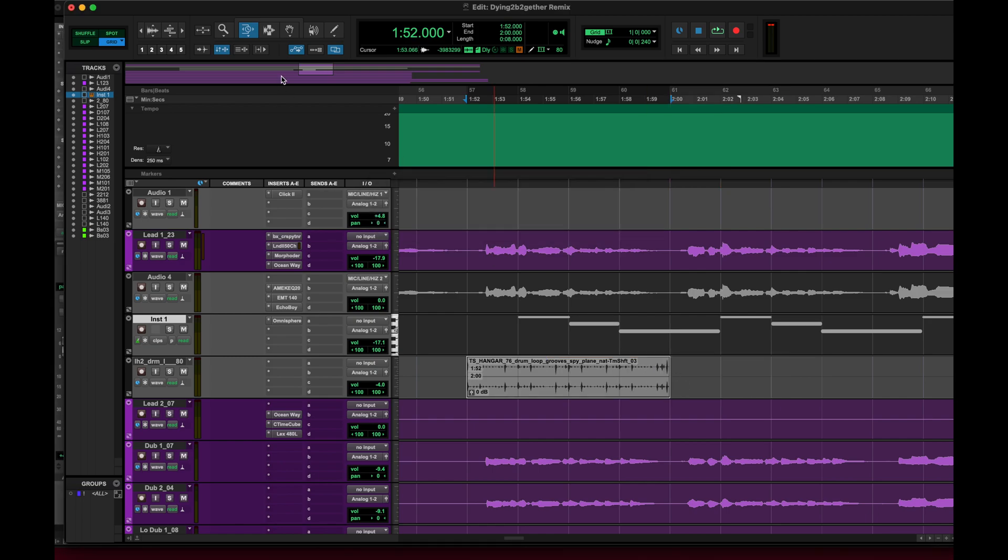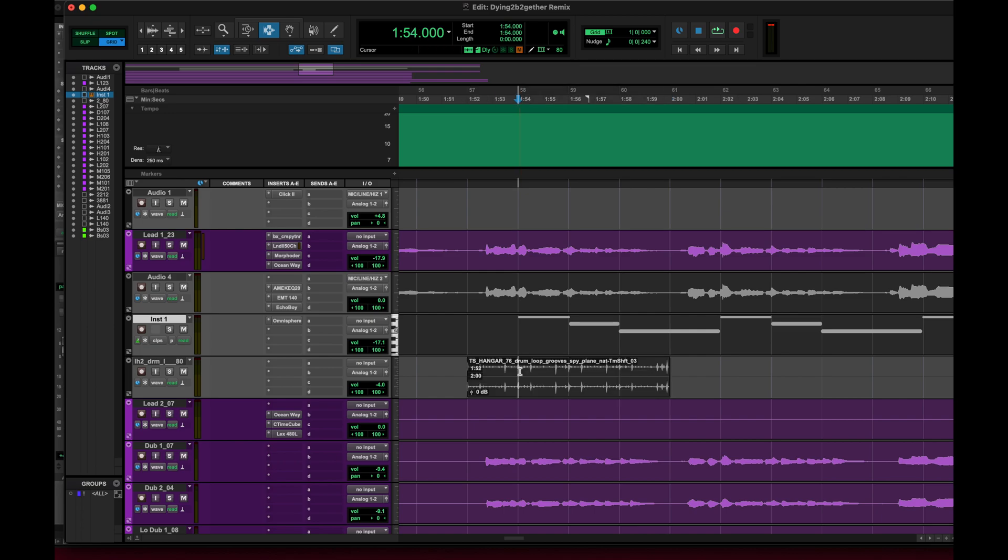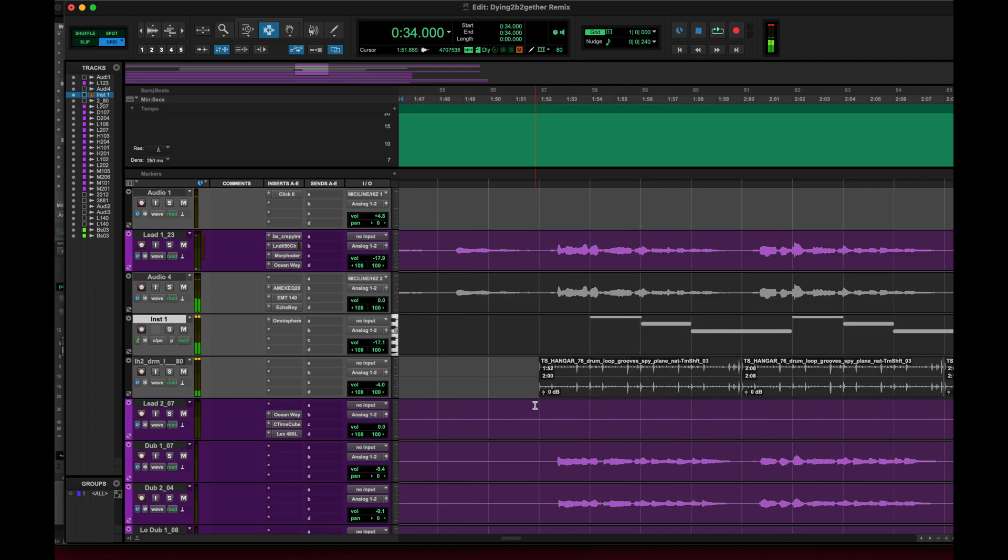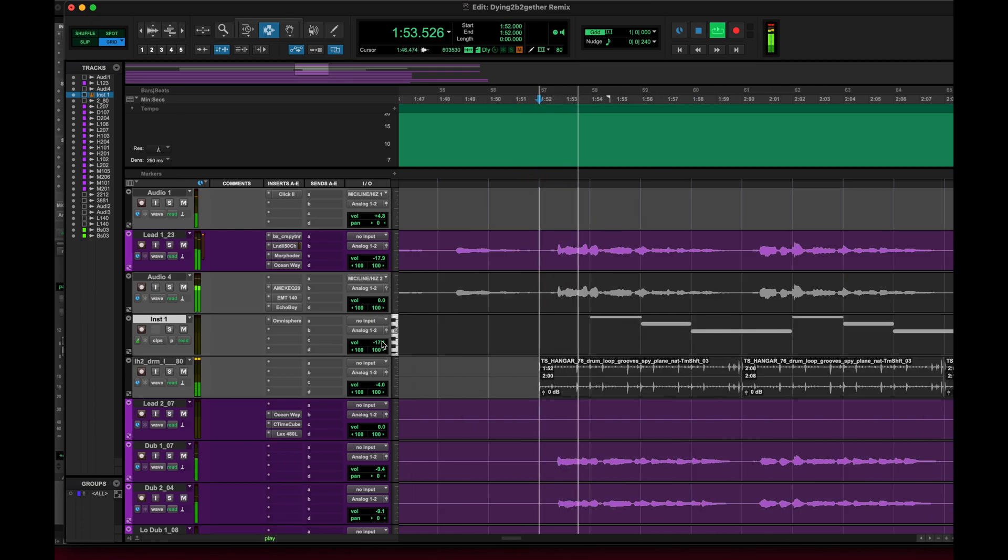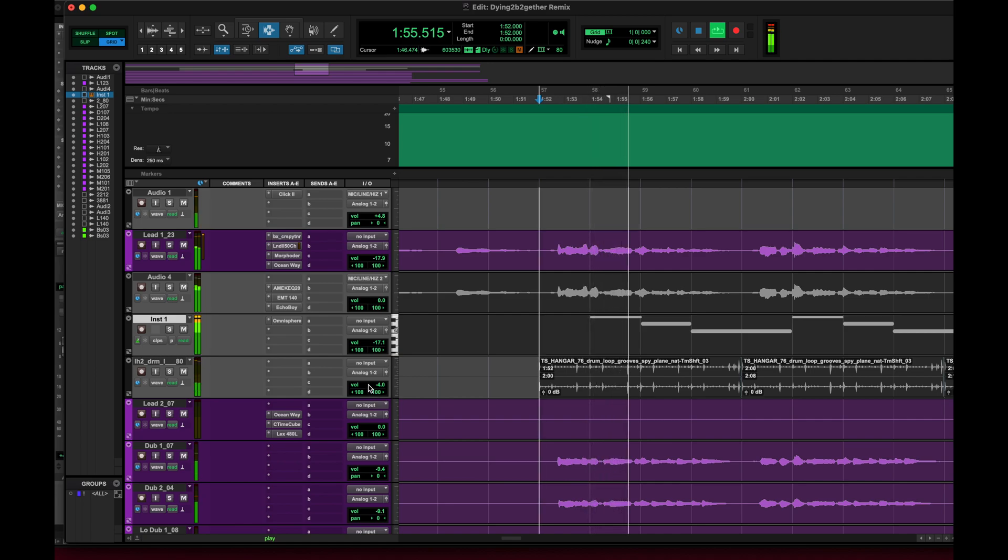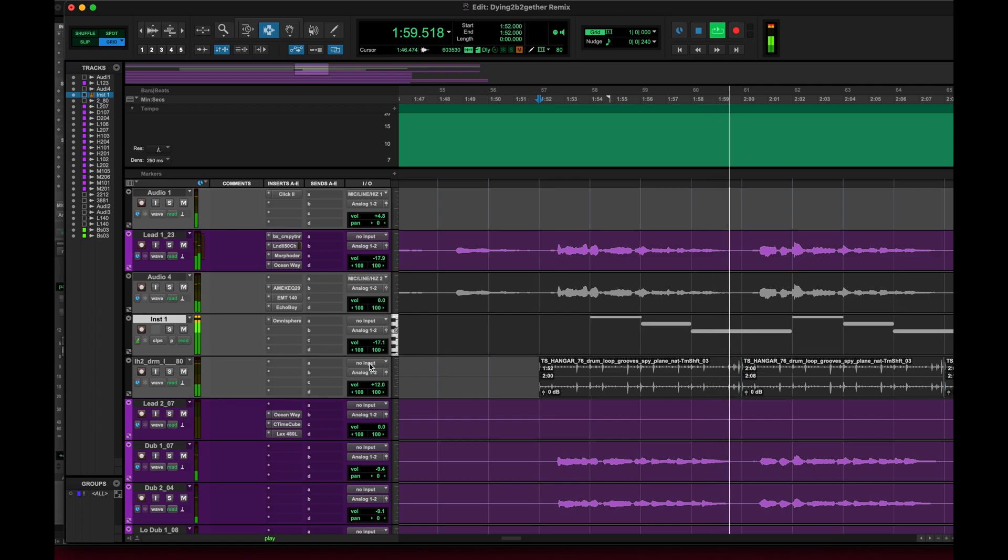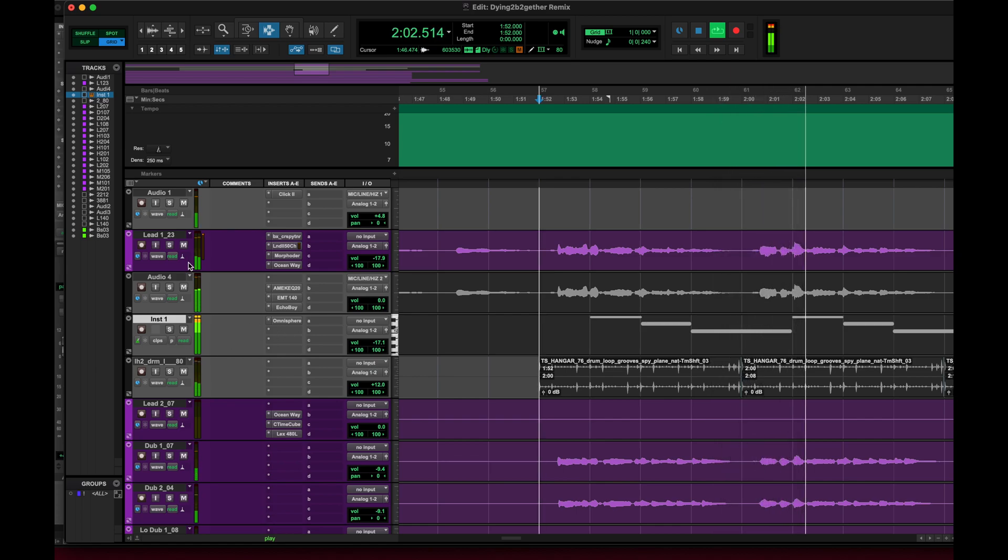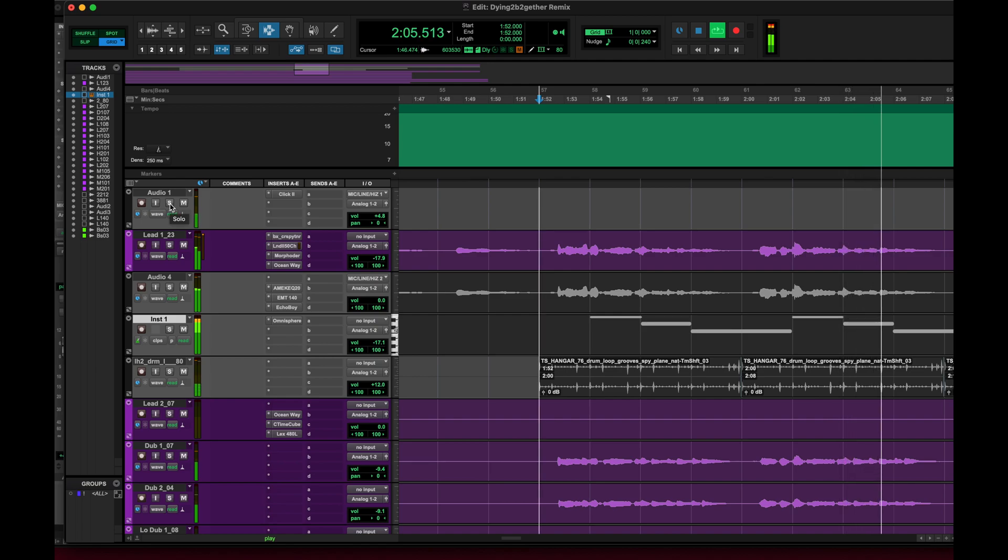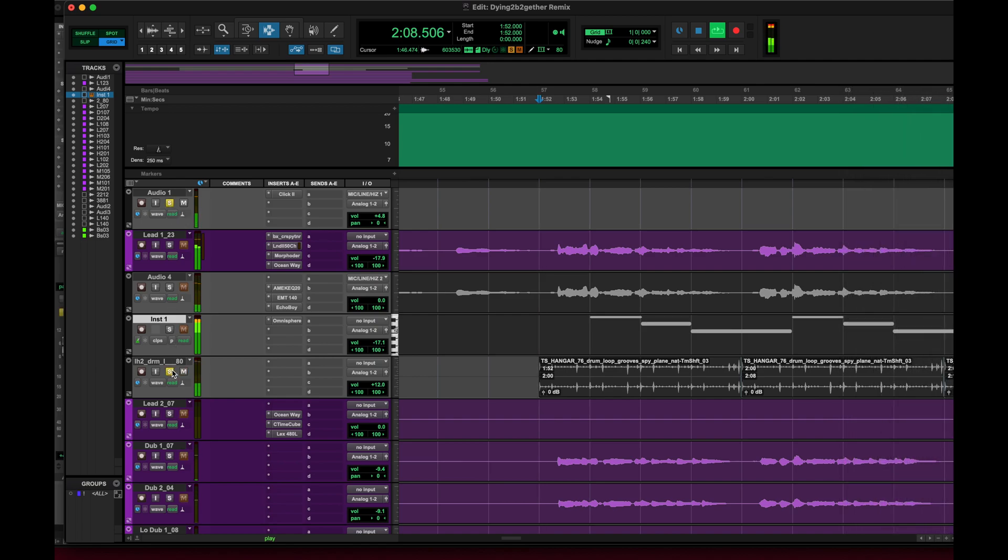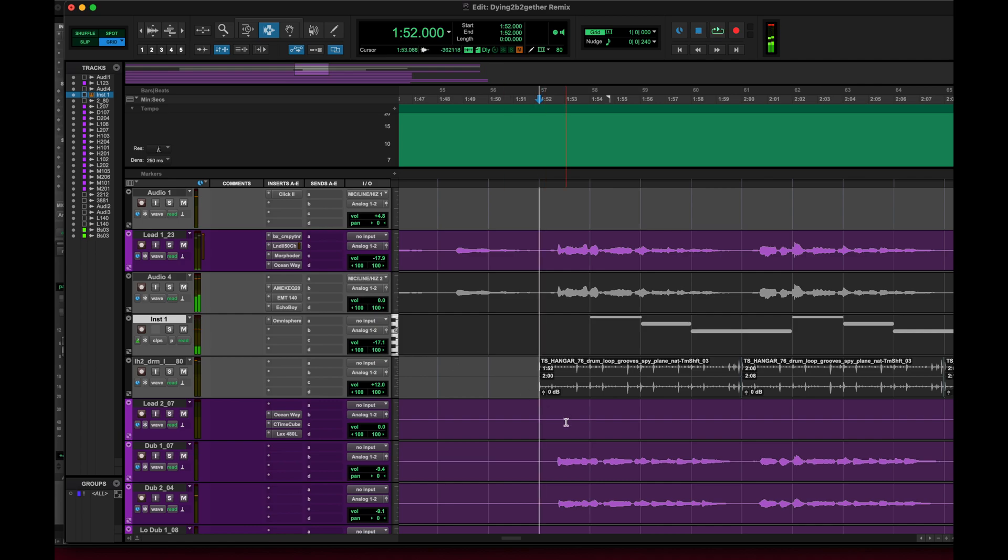And then I'm just going to copy. Listen to that with the click. Totally lined up. Piece of cake.